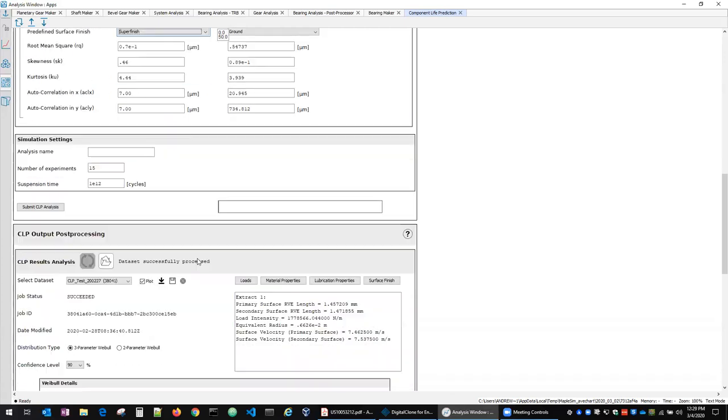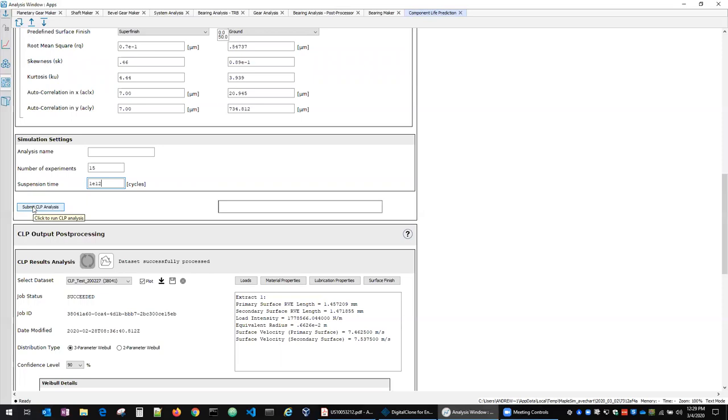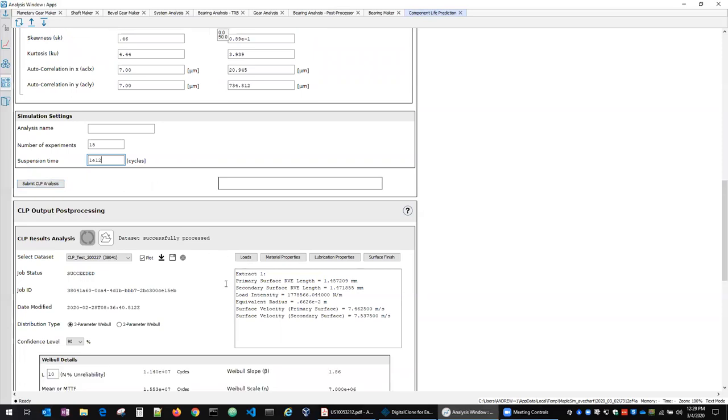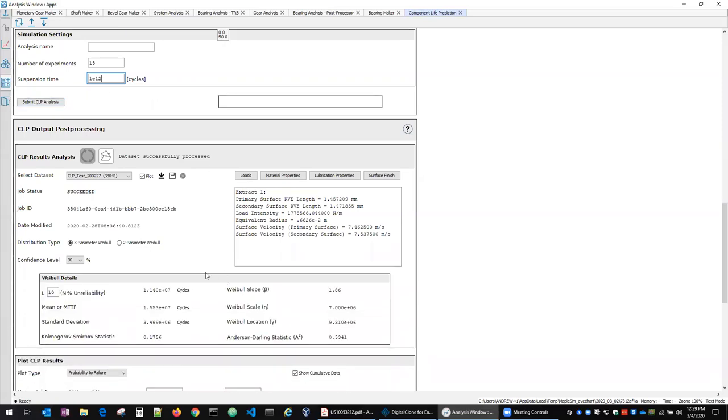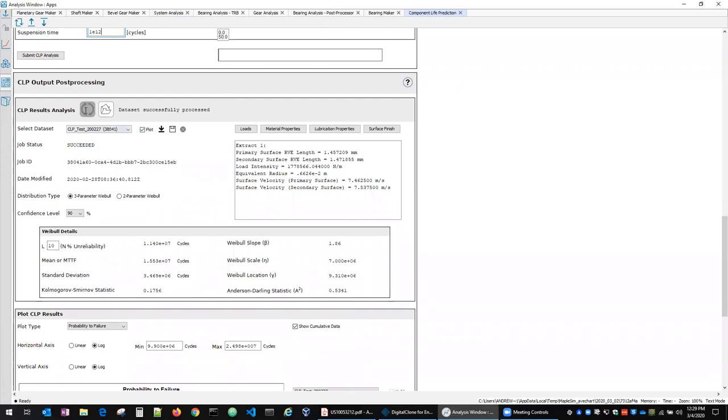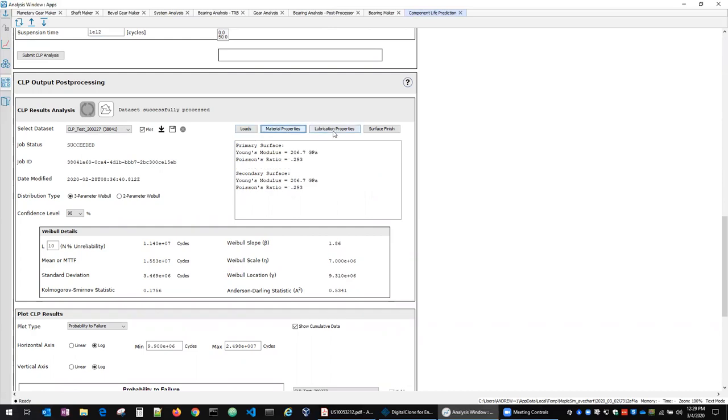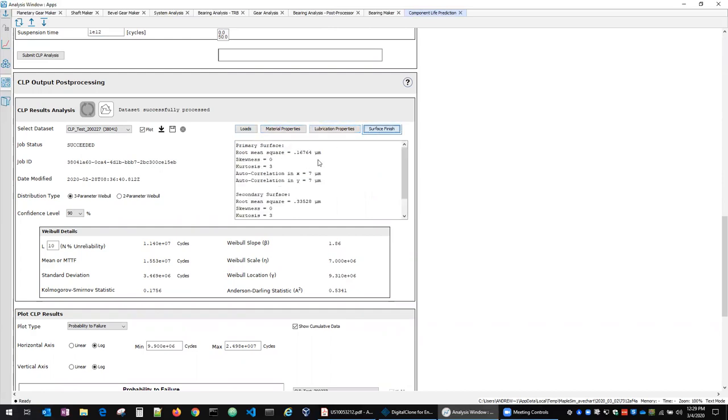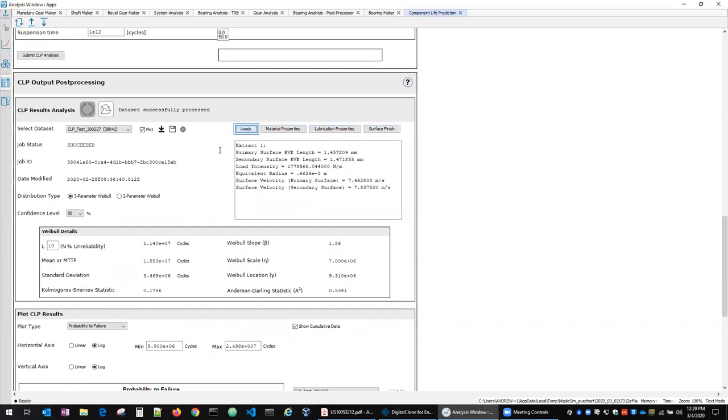So once the simulation has been set up, the user gives it a name, defines how many failure points they want to compute, what they want to define as the suspension time, and then submits that off to our servers running on AWS. Once logged in, the user can hit this refresh button and it will populate a list of all the CLP jobs that they have currently running or run in the past on the server. Here I've stored one locally and I've loaded it manually here. So we've got a CLP test example. We get a job status, some other information that's relevant to tracking that job out on AWS. We get a readout here of all the parameters that were used in terms of setting up that CLP run.